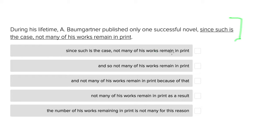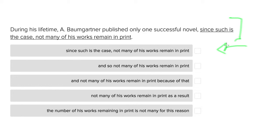and then immediately consider the answer choices, trying to see which might be right. So let's do those things together. During his lifetime, A. Baumgartner published only one successful novel. Since such is the case, not many of his works remain in print.